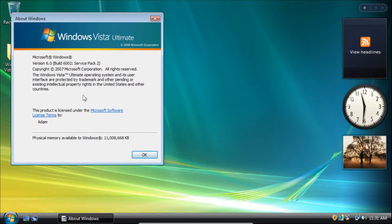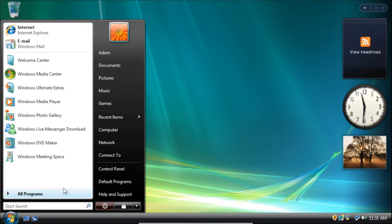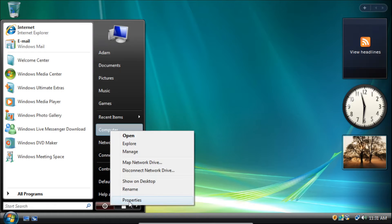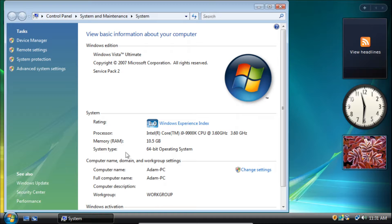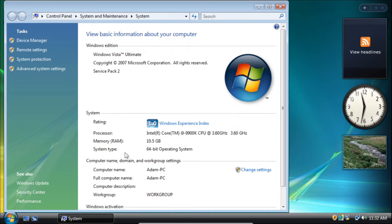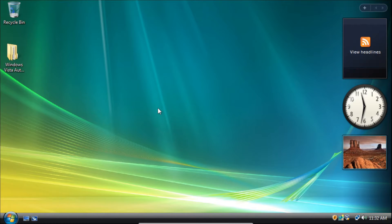It's also important to check what system architecture you have installed. You can view that by clicking the start button, then right-click on computer and then click properties. By system type, if it says 32-bit operating system then you need to download the 32-bit versions of the required files, also known as x86. If it says 64-bit operating system then you need to download the 64-bit versions of the required files, also known as x64.